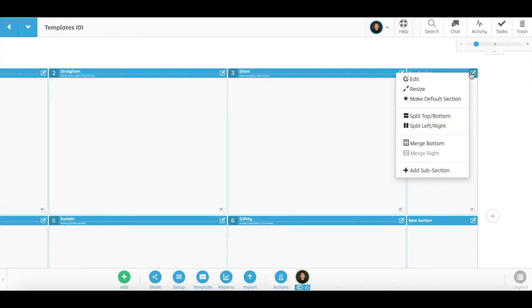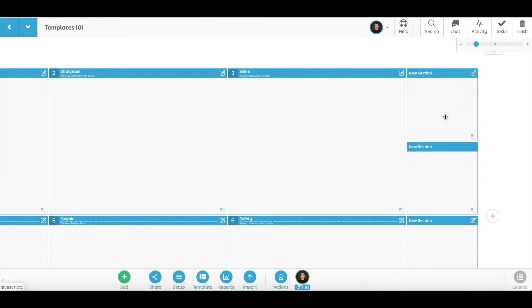To further organize your meeting or business process, you can split sections using the section menu.